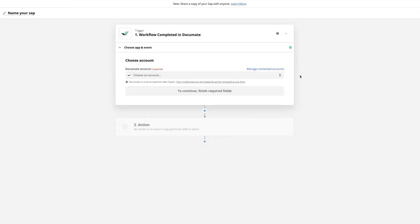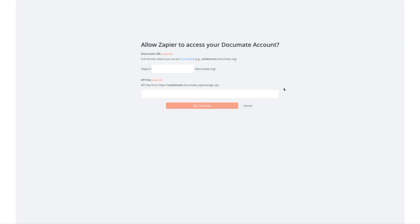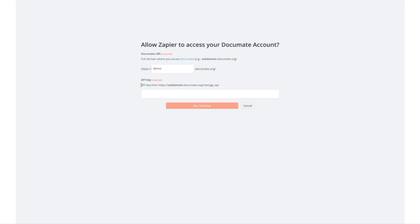When you set up a trigger for the first time, you'll have to connect your Document account. When you choose to connect a new account, the first step is to enter your subdomain. The subdomain is what you see before document.org when you log in, and then you'll retrieve your API key from your Document dashboard.